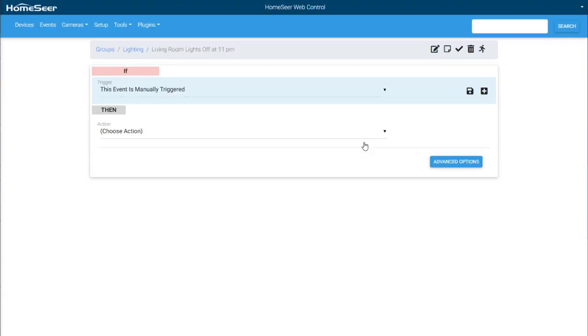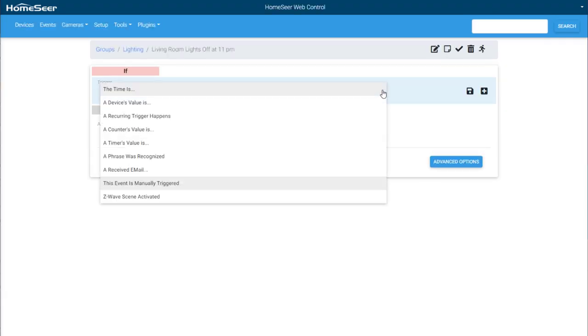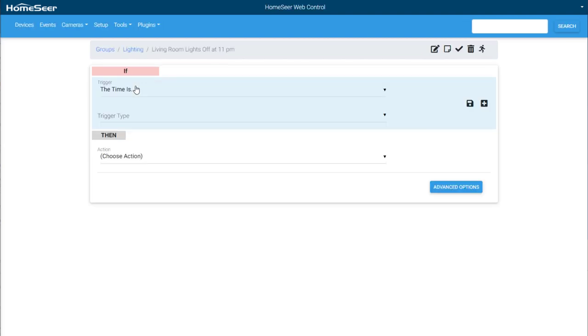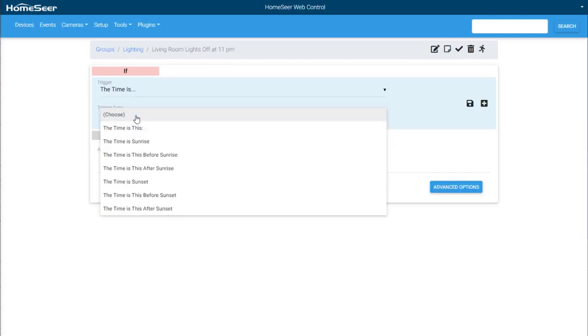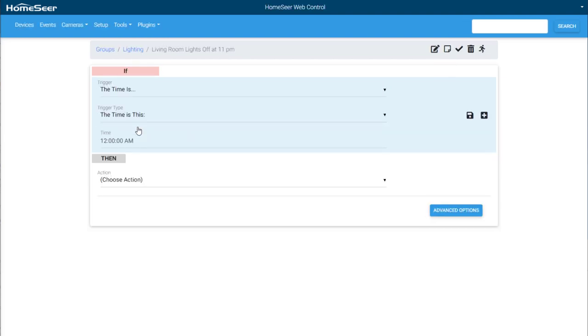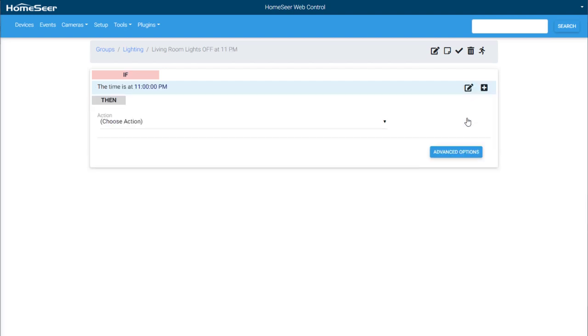After it's named, the first thing an event needs is a trigger. Open the trigger menu and select the time is. In the next menu, we need to select one of the many time related triggers. Because I want my event to fire at a set time, I'm going to select the time is this. This will give me the ability to enter the exact time 11 pm. Once the time has been entered, click the save icon.